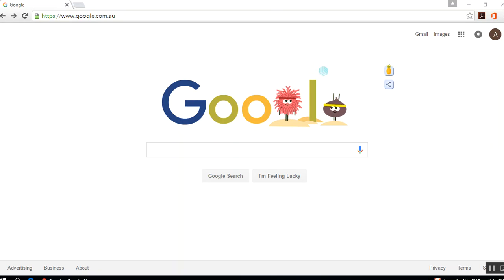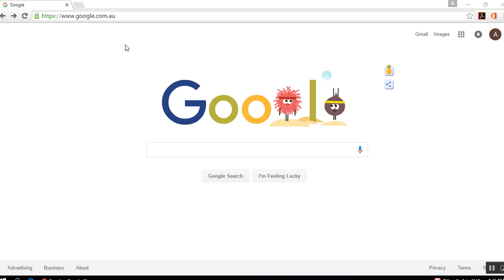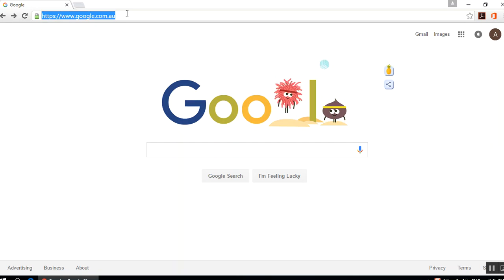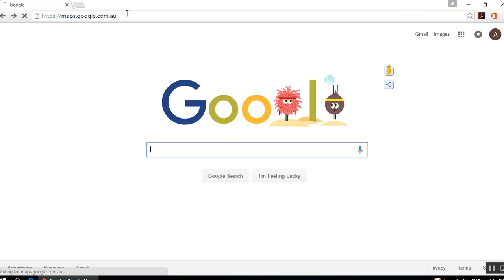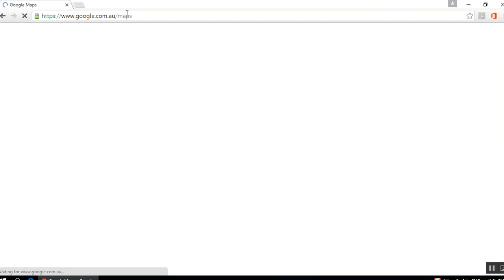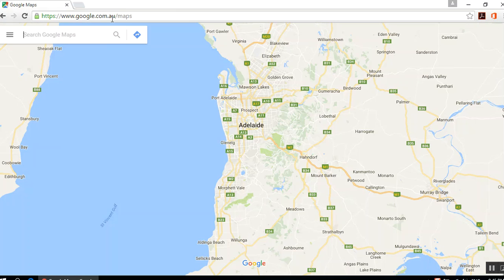Welcome to the Google Maps tutorial. For starters, you're going to go to the address maps.google.com.au.